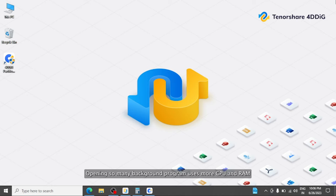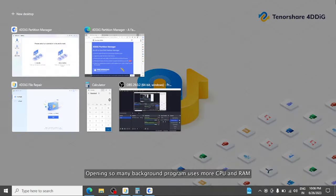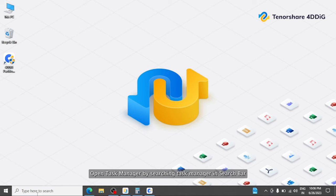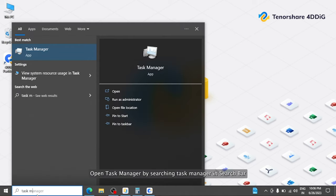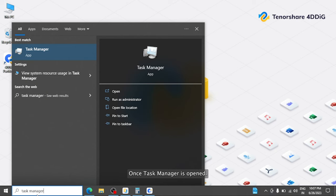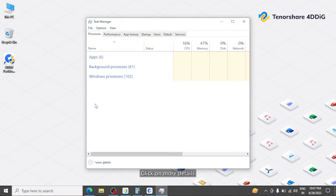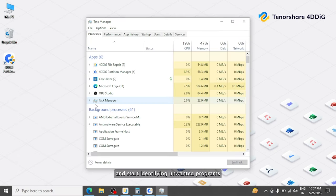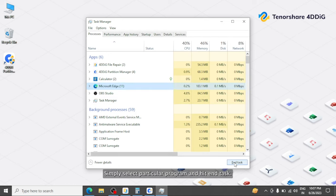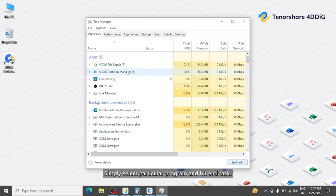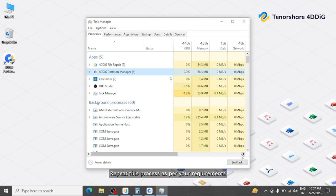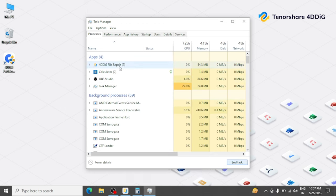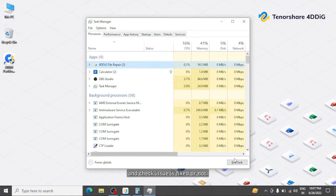Opening so many background programs uses more CPU and RAM, and this will cause your game to freeze. To solve this issue, simply turn off all unwanted background programs. Open Task Manager by searching Task Manager in the search bar. Click on More Details and start identifying unwanted programs. Select a particular program and hit End Task. Repeat this process as per your requirements.